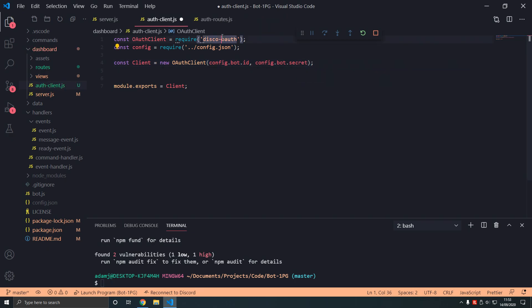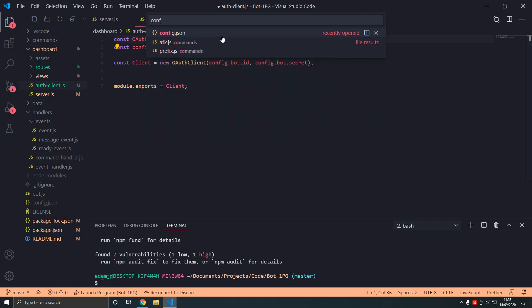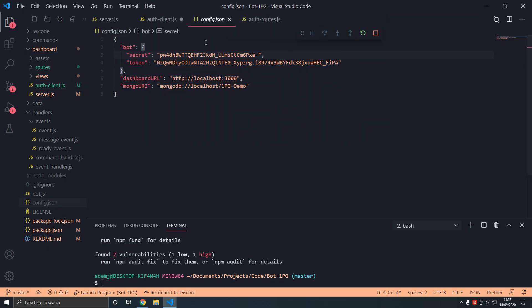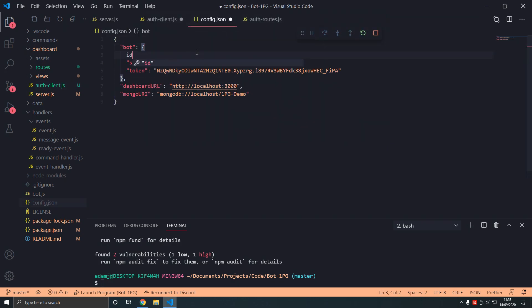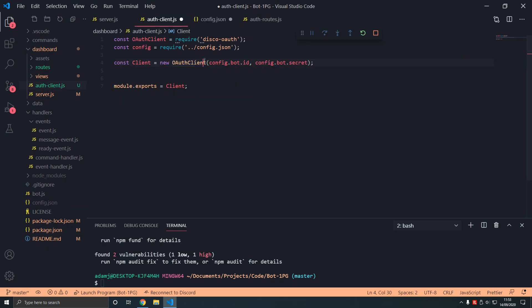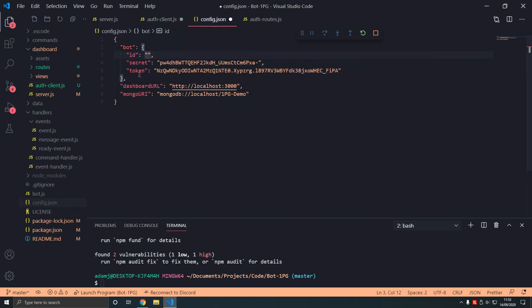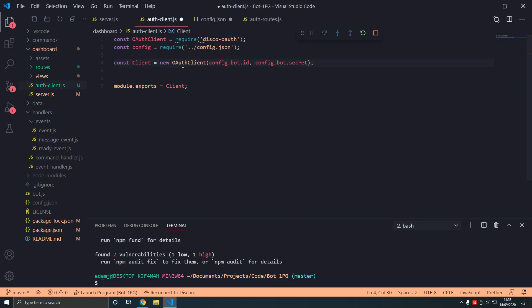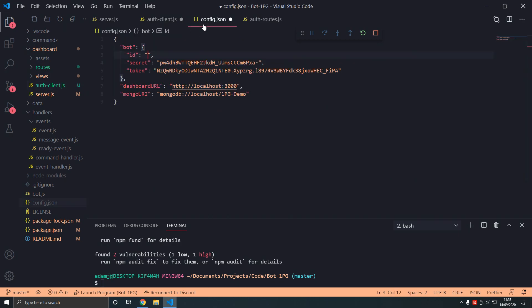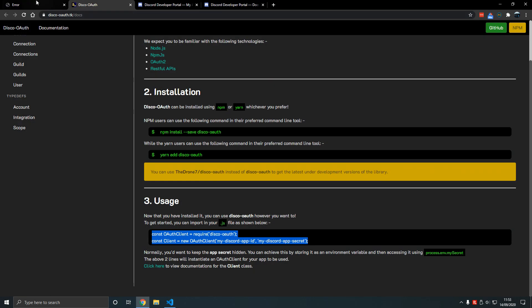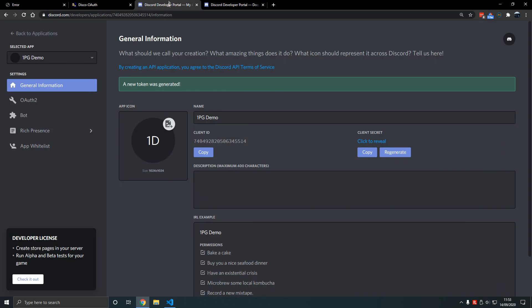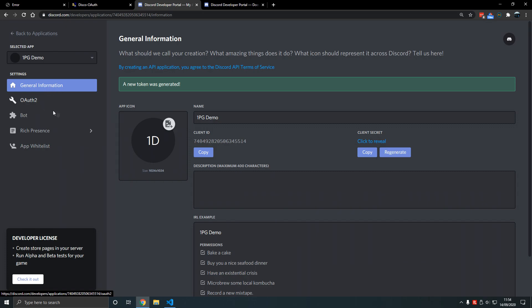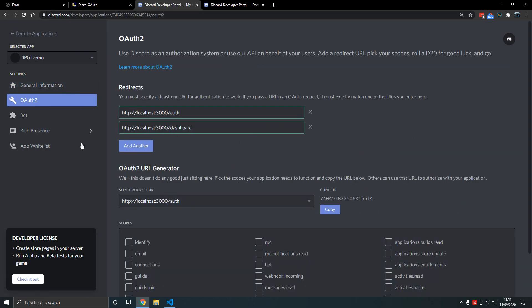A distinction to make is there is no token when it comes to OAuth2. There is no token when it comes to OAuth2. Just remember that. Because the token's for logging in the bot, not logging in the user. OAuth2 is different from the bot as you can see.